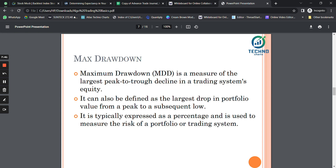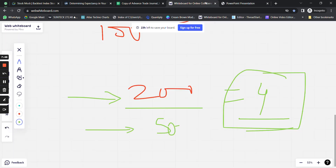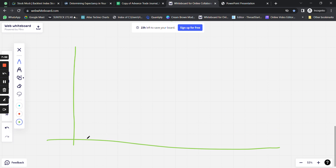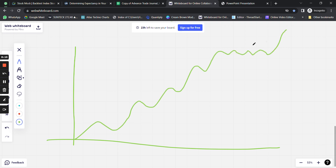Maximum drawdown is a measure of the largest peak-to-trough decline in a trading system's equity. To understand this simply: if I plot 10 days of profit and loss data on a chart, a profitable system would show an equity curve trending upward. There may be a consolidation or decline period — that period where the strategy has not touched its equity curve high is known as the drawdown period.